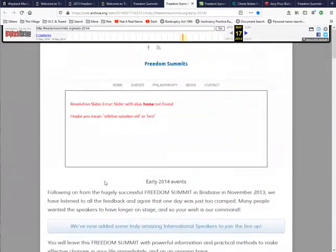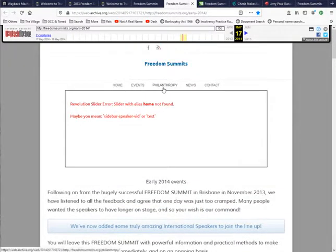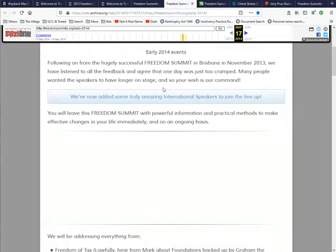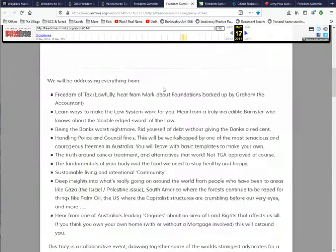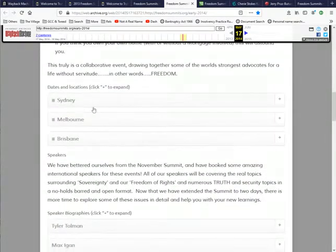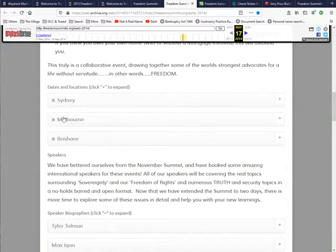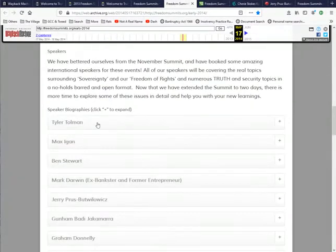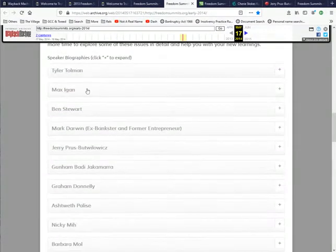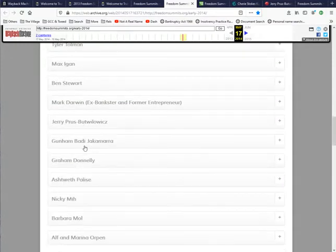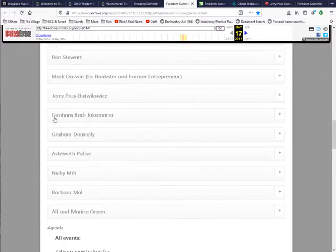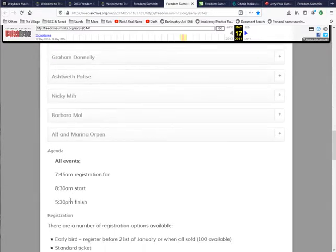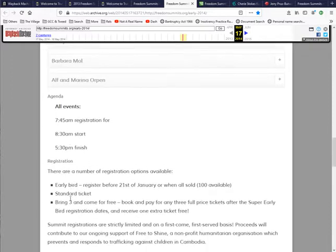So here's another Freedom Summits. You follow their links and this is where it ends up. It tells you about their Sydney, Melbourne, Brisbane. And here we've got the speakers, all the different speakers, the ones that aren't mentioned on the previous page. And as I said when I mentioned those other ones we knew, they are not mentioned at all through any of these.